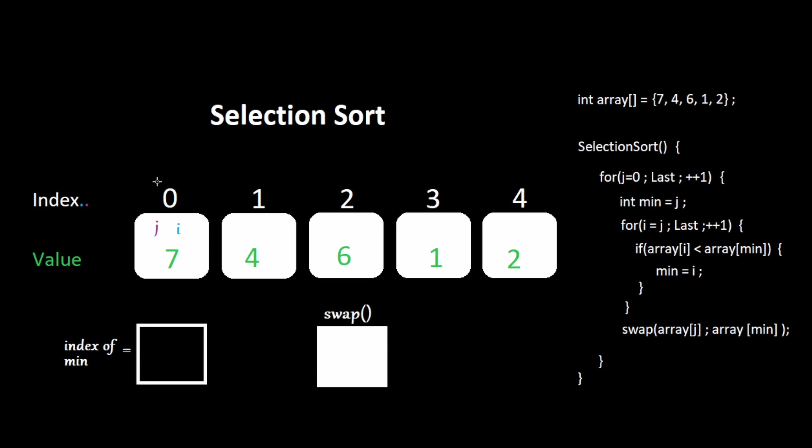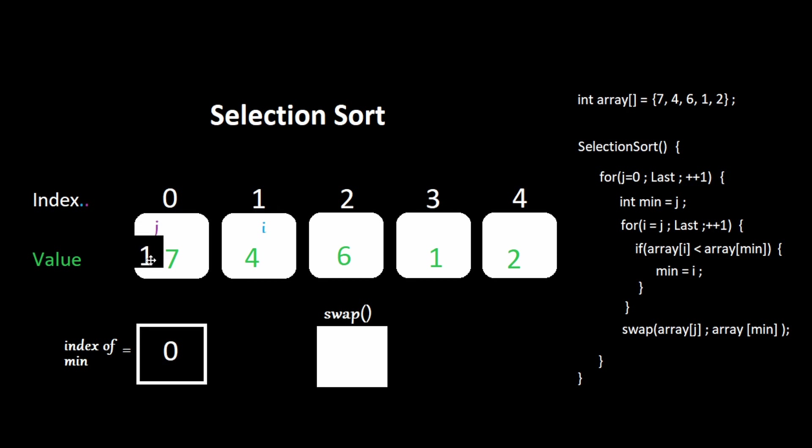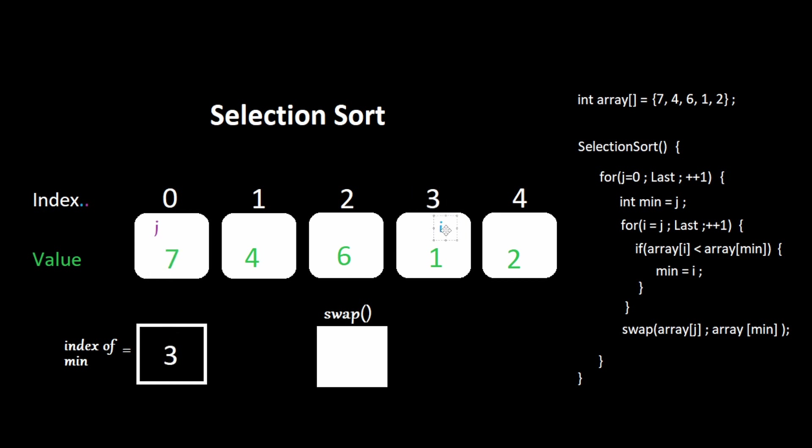We start off by setting the zeroth index as the minimum. Seven is not less than seven. Four is less than seven. We set the index of the minimum to 1. Six is not less than four. One is less than four. Set the index of the minimum to three. Two is not less than one. Swap the values at the minimum and at j.